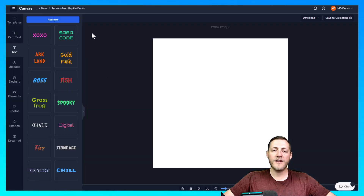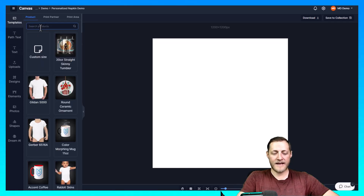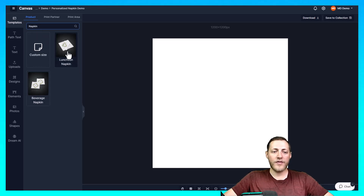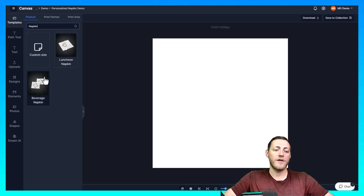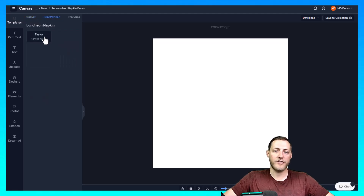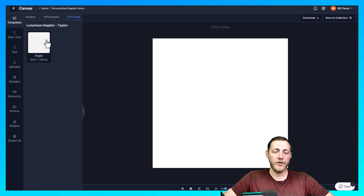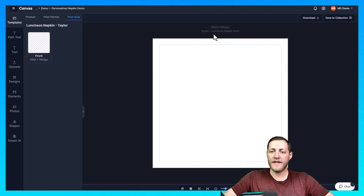The first thing we want to do is select the proper template, so go to Templates in the top left corner. Type in Napkin and we're going to start with the Luncheon Napkin. We're going to offer both napkin sizes on the same listing. The Luncheon Napkin is a little bigger than the Beverage Napkin, so I like to create my file on the bigger canvas first. Select that, then select Front Print Area — that's the only option we have.